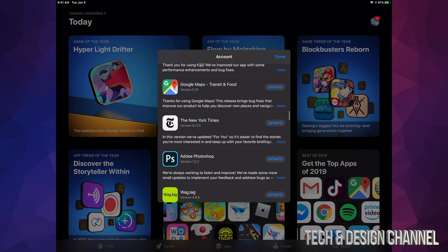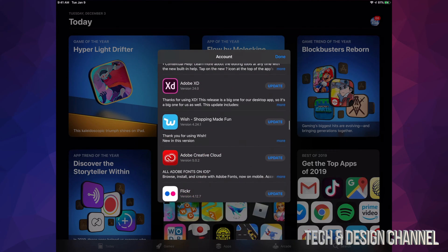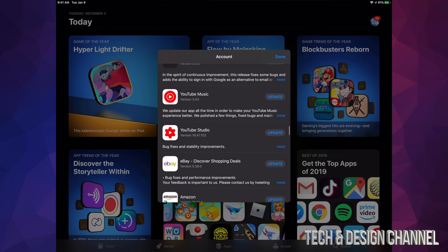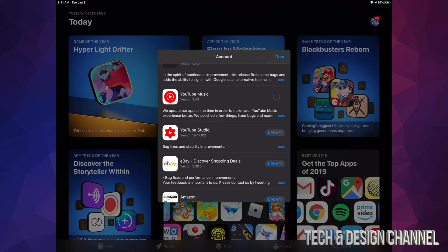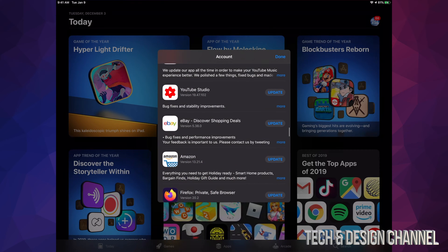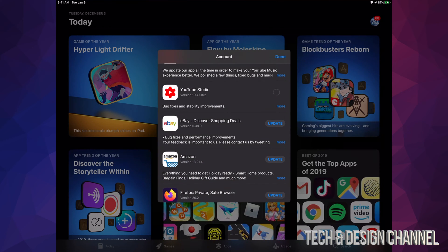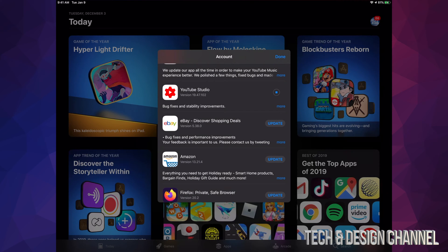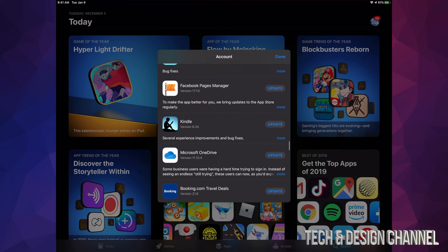We're going to go to those right now and update them. So if I keep scrolling down, I will see those. Here's YouTube Music—I can hit on update. YouTube Studio—and update.